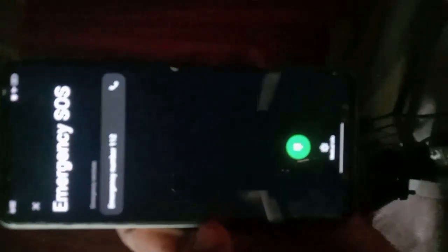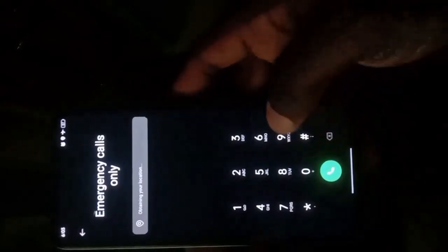The next step is to go to your emergency call section. Tap on the emergency call section and select the dial pad. My phone screen has some issue, but go to the emergency call section and carefully follow the code I'm about to enter.